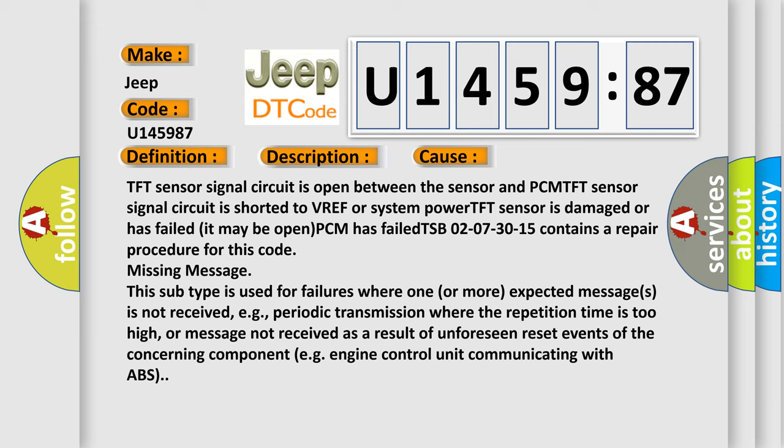This subtype is used for failures where one or more expected messages is not received, e.g. periodic transmission, where the repetition time is too high, or message not received as a result of unforeseen reset events of the concerning component, e.g. engine control unit communicating with ABS.